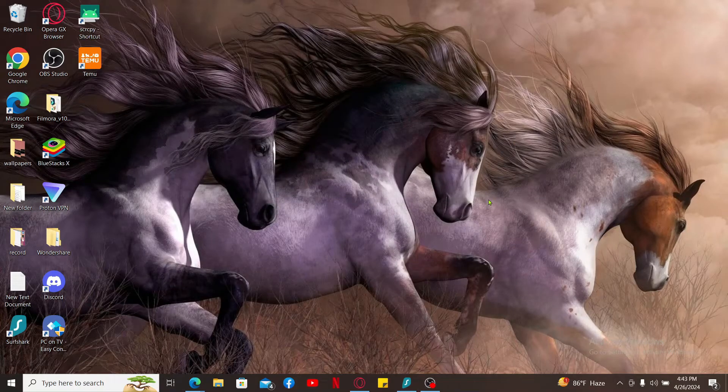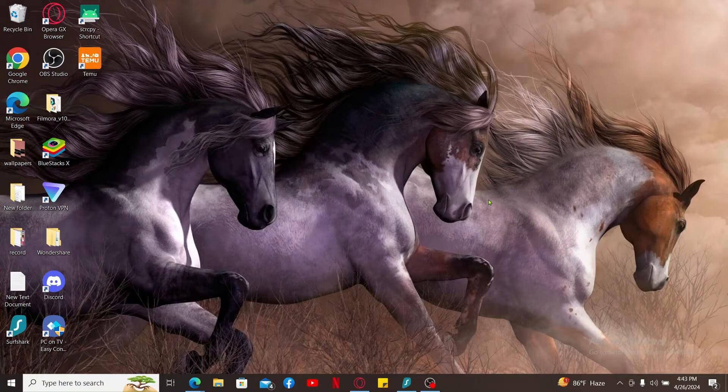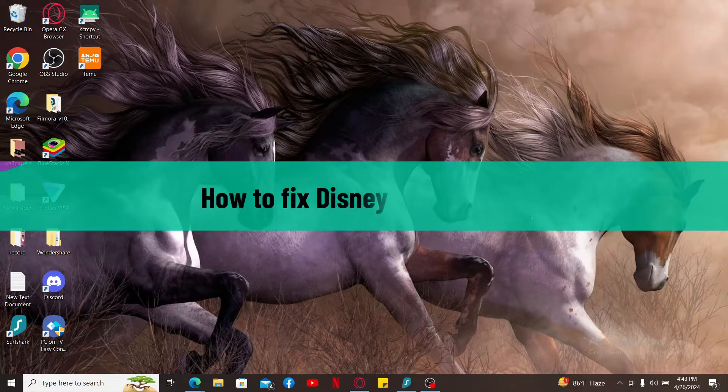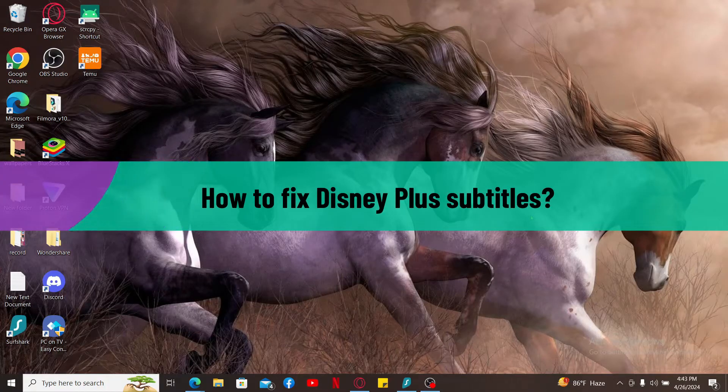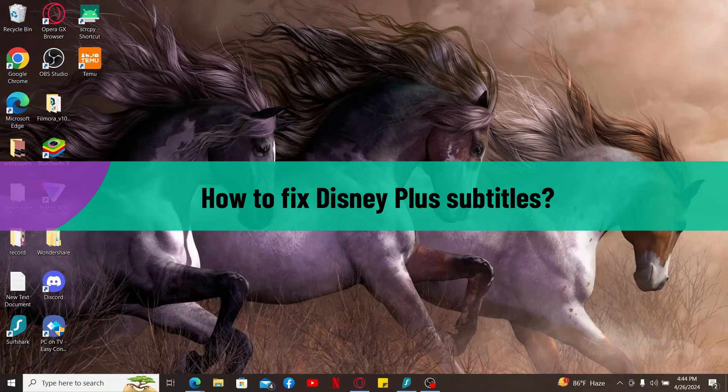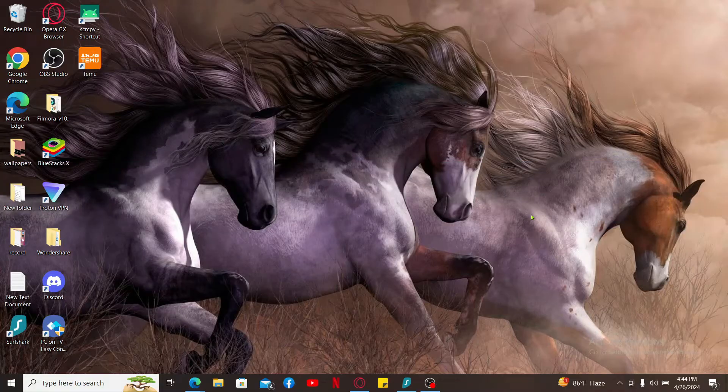Hi everyone, welcome back to another video from Tech Basics. In this video, we will be learning how to fix Disney Plus subtitles. There are a few things you can try to fix subtitle issues on Disney Plus, so let's get to them one by one.